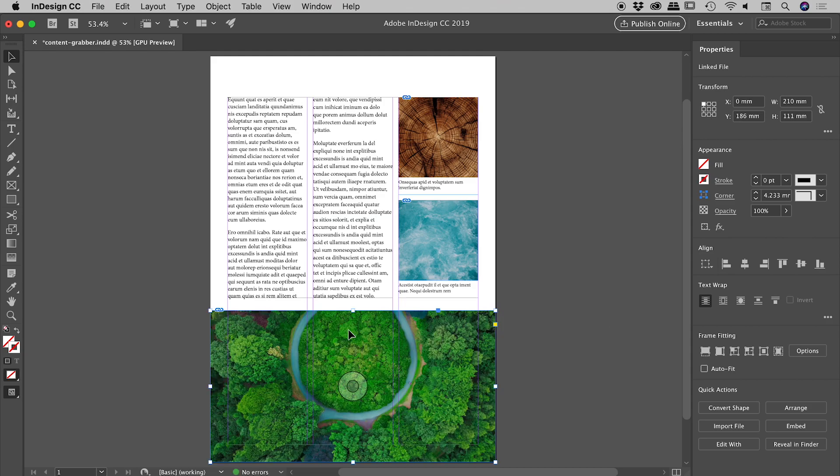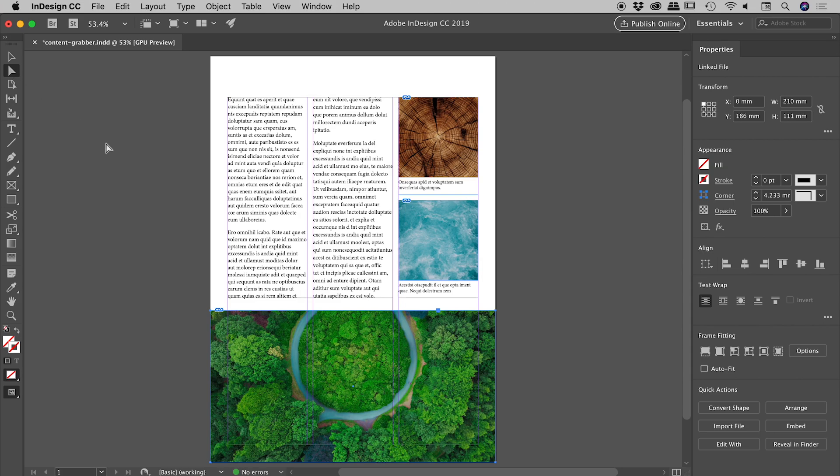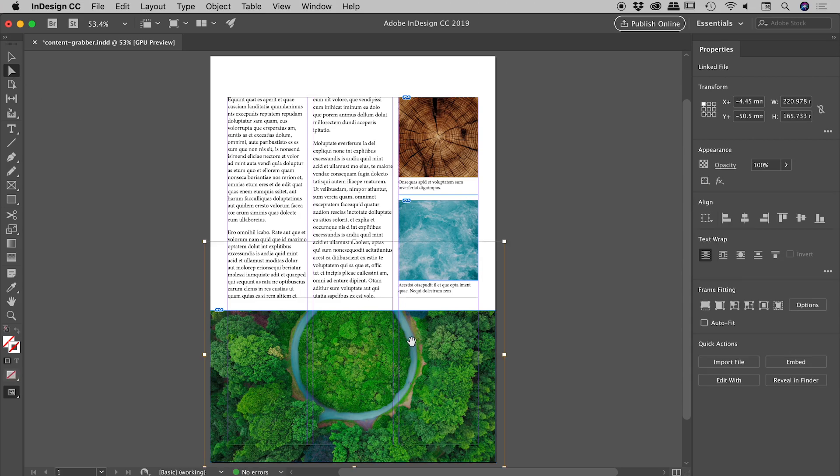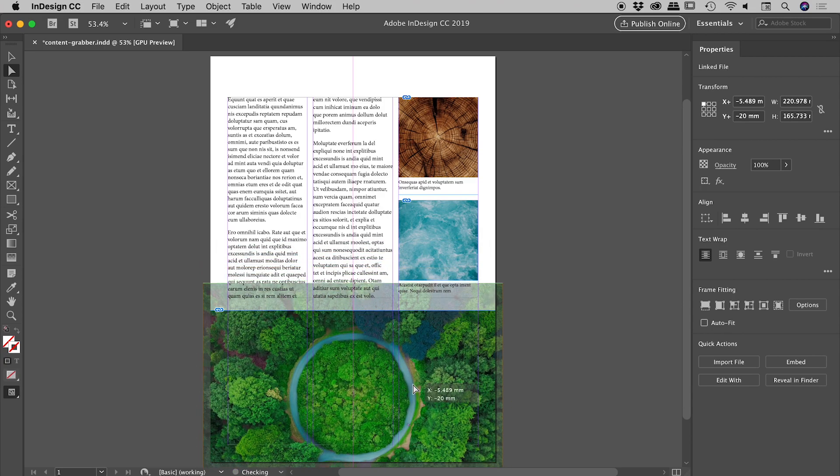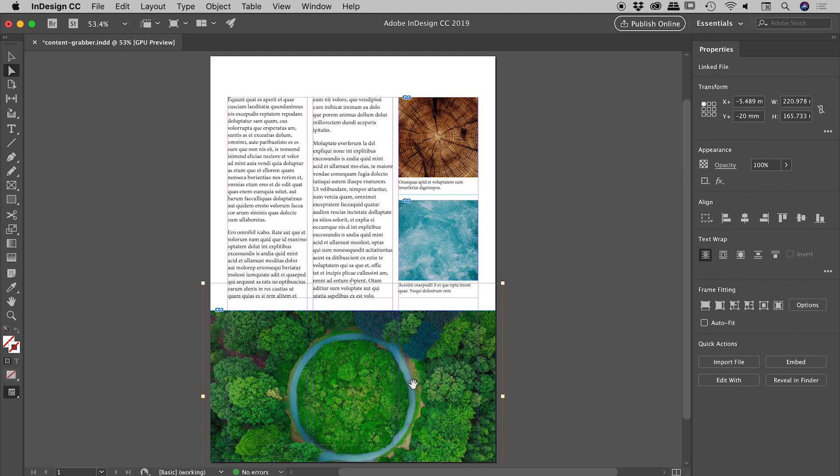Now if I wish to move the image around within the frame, I would go and grab the white arrow tool, also known as the direct selection tool. So if I select that, you can see if I click on this image just down here, it is indeed the image within the frame that's been selected. If I now grab that and move it around, it's the image, not the frame, that's moving around. Very nice.